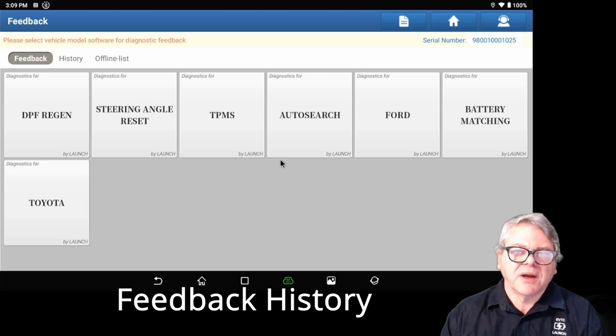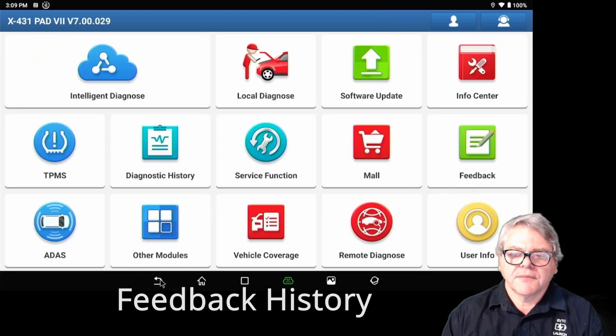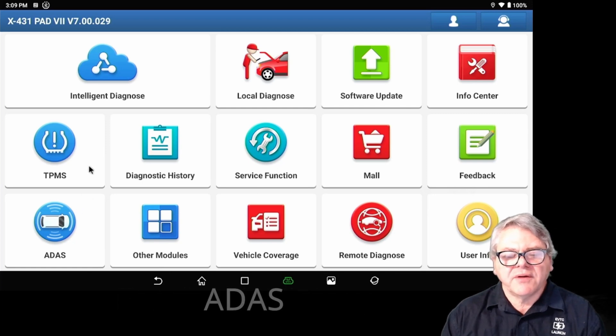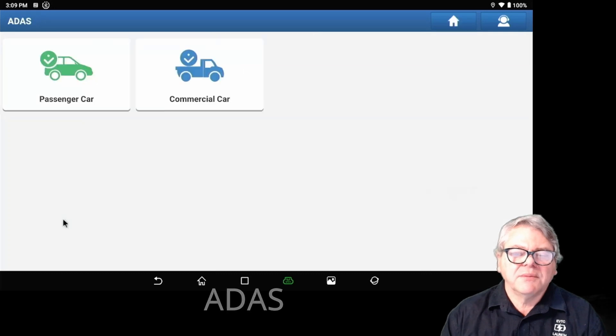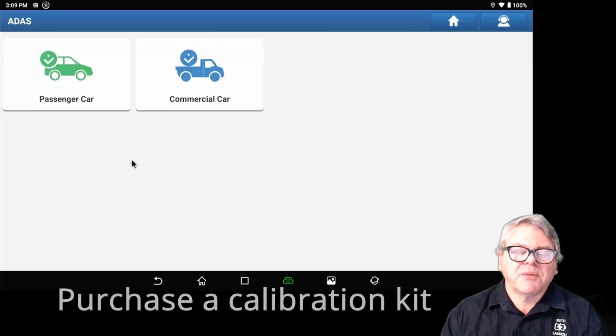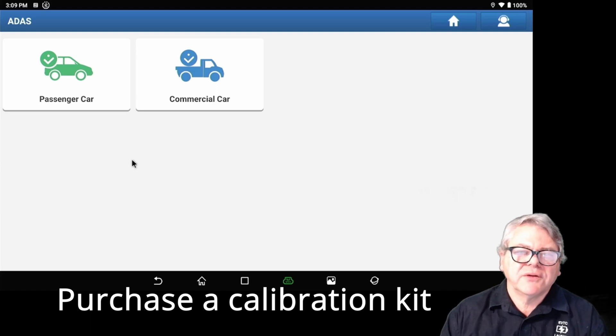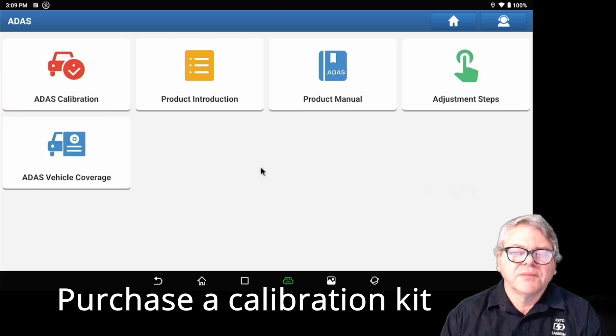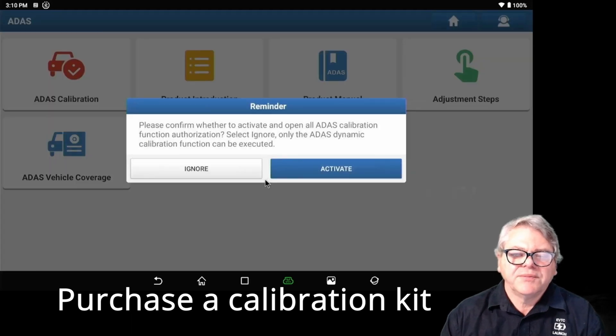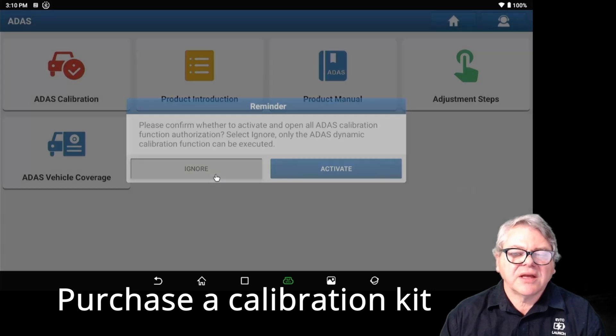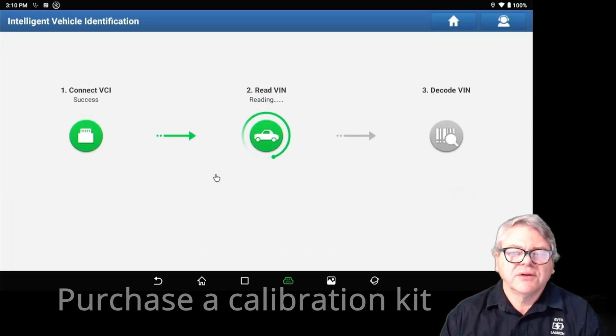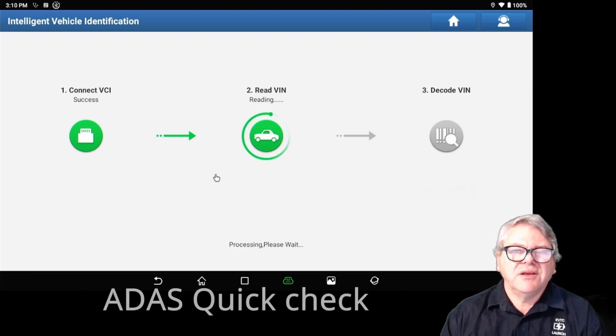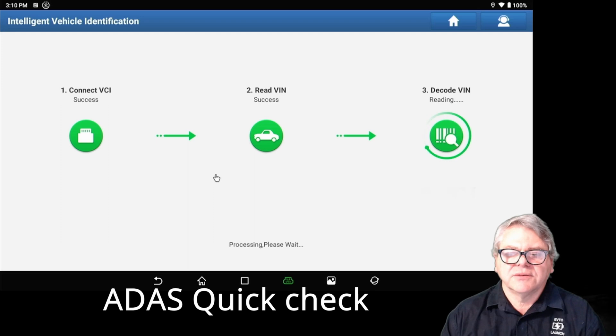The next one we'll cover is ADAS. ADAS itself is a calibration. You need to purchase the calibration kit which will come with targets. If you go to passenger vehicle, you can click on ADAS calibration and enter. You'll need to activate it. If you don't activate it, you just ignore it. It will go back and you can do a quick check on it.